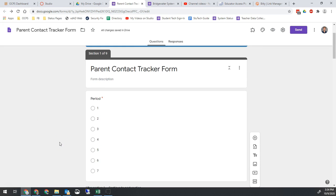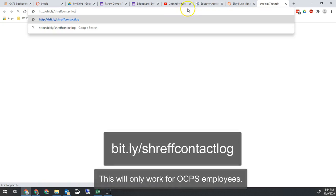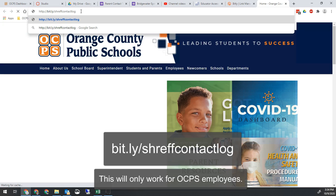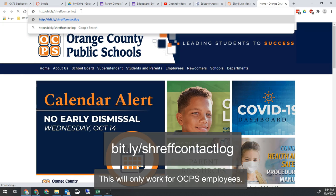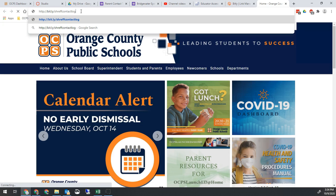To set it up is really quick and easy. So to get started, you're going to go to the website bit.ly/Schreff-contact-log. You can click that in the description below or just type it in yourself.